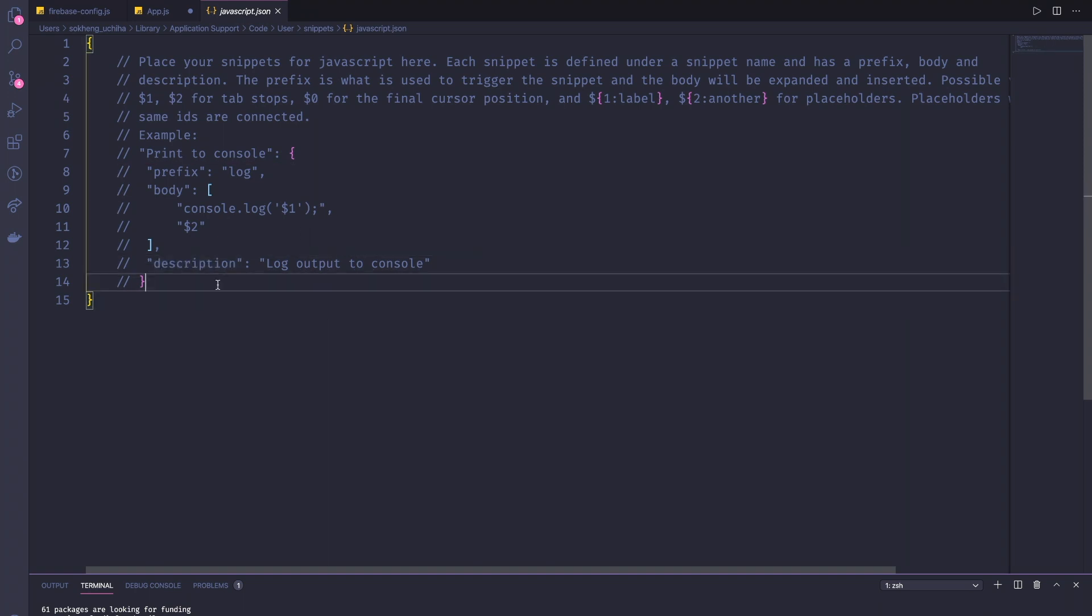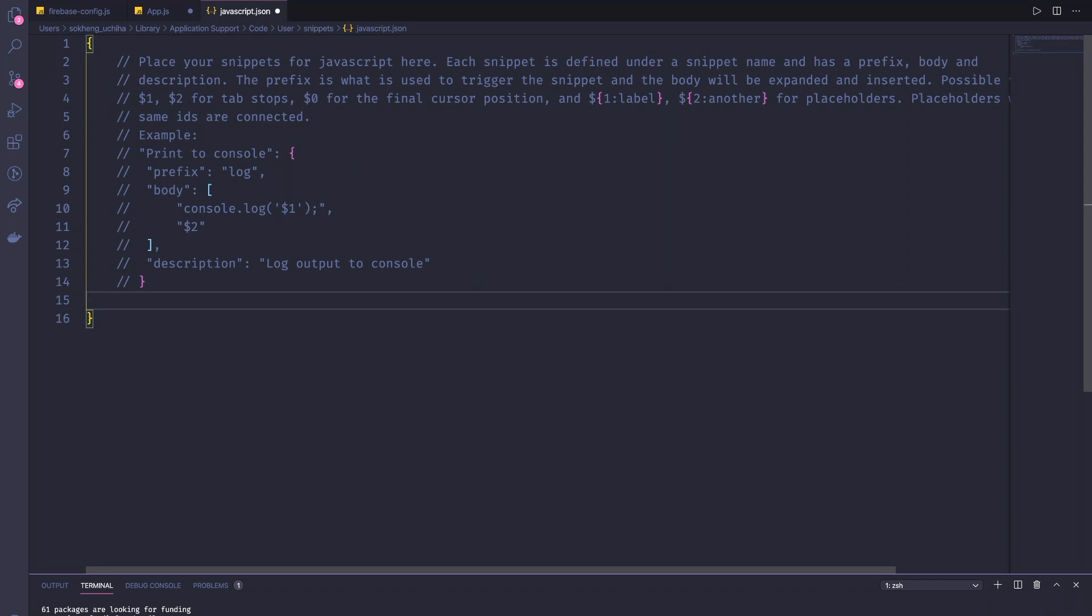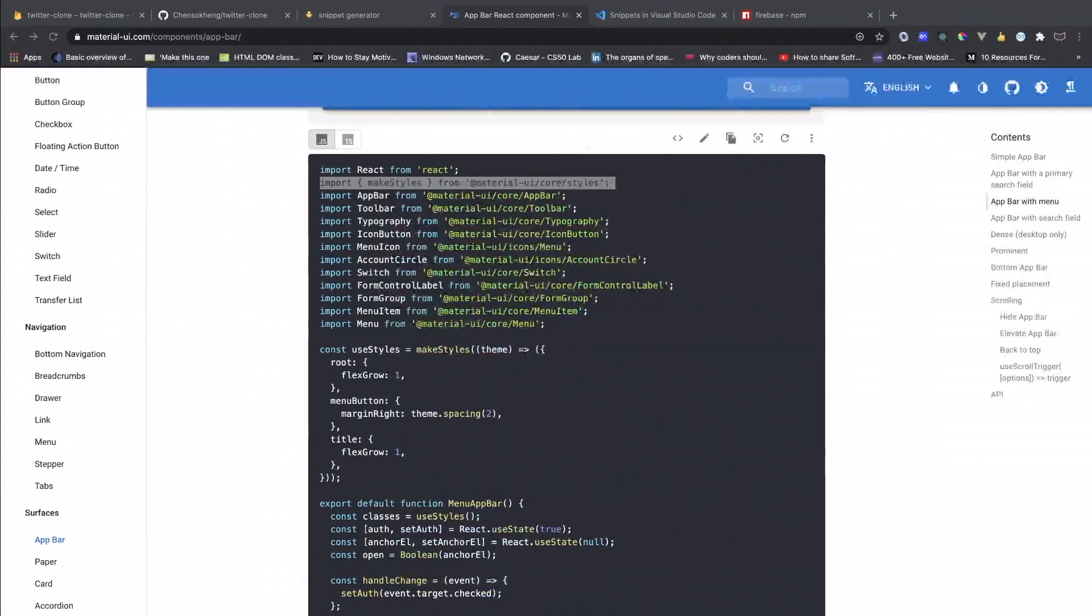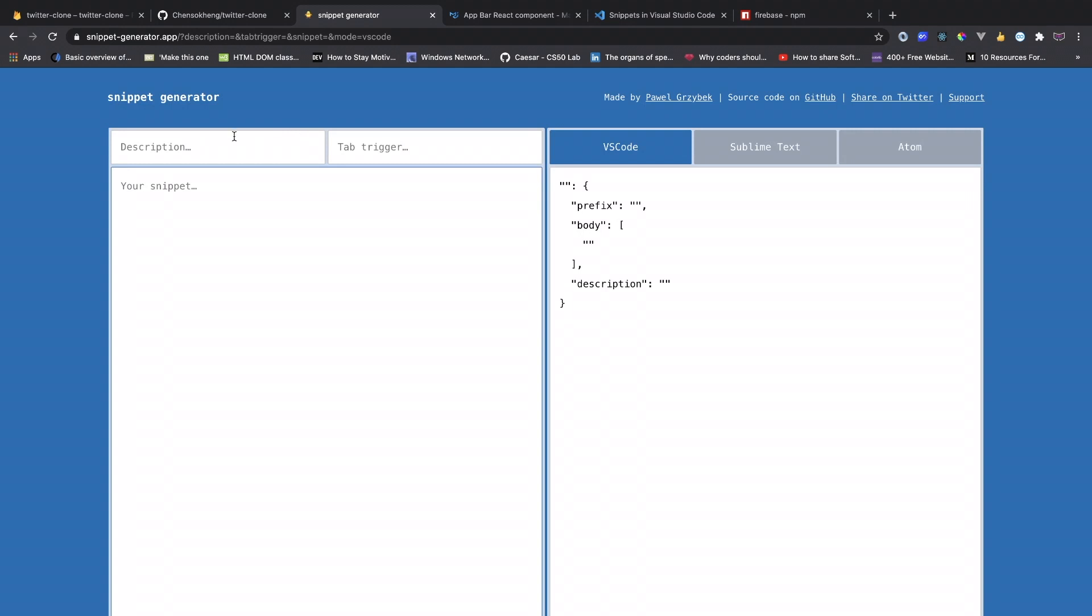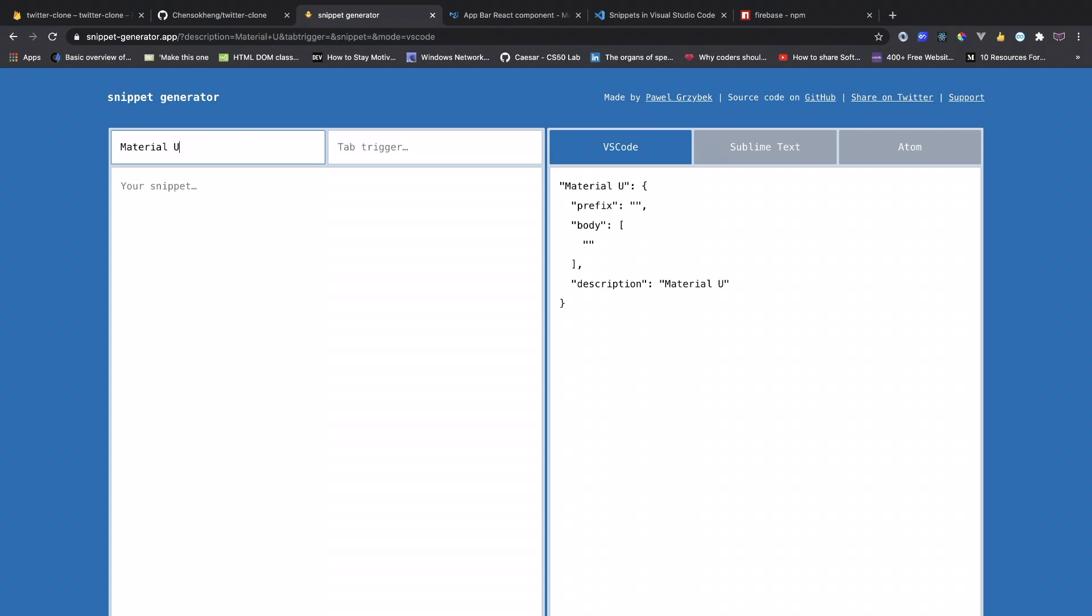You go to snippet and then search for javascript.json. This is where you can create your own snippet for your VS Code. You can type it here. Also, we can have the site generator snippet generator and then we talk about description.